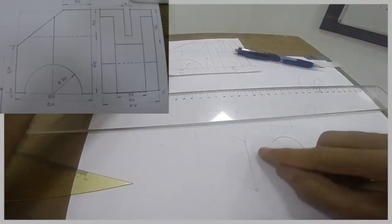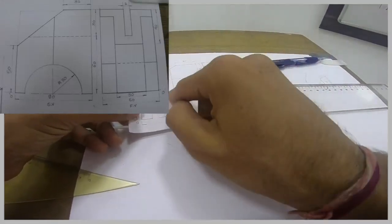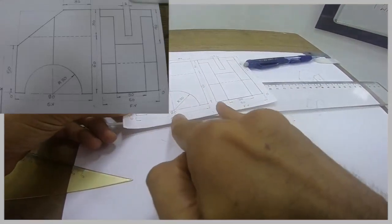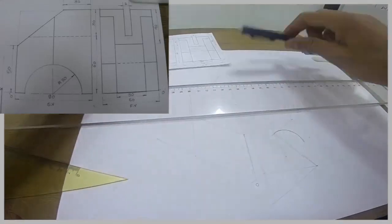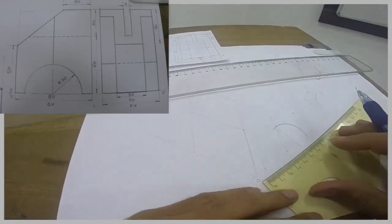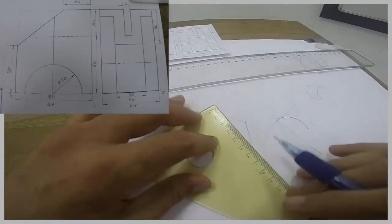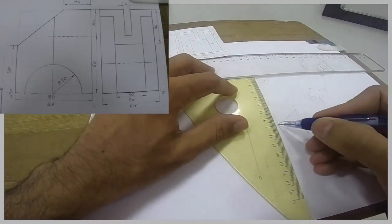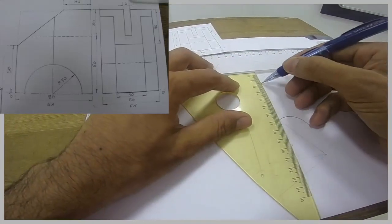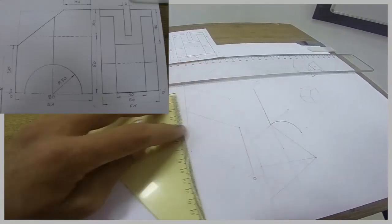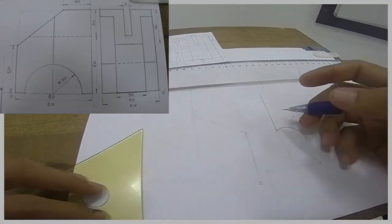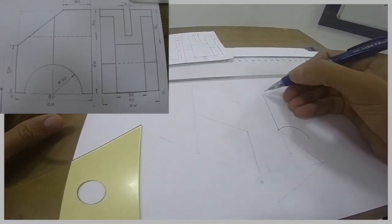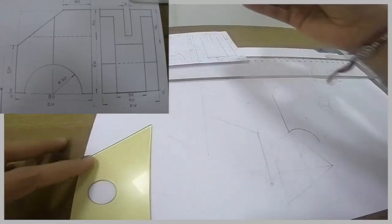So I've drawn this circle. Now see, there is a line over here. Half of 80 is 40, so I will take 40 from here. I will draw this line, so that is this line.